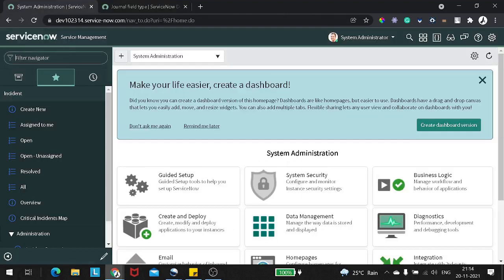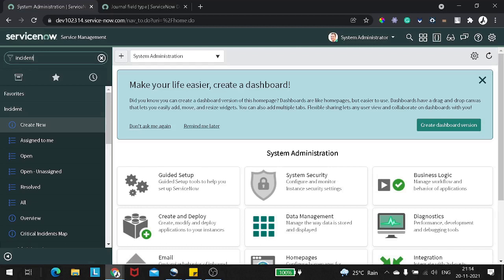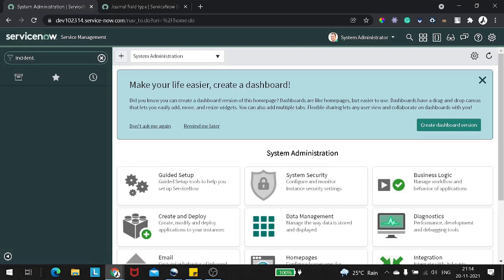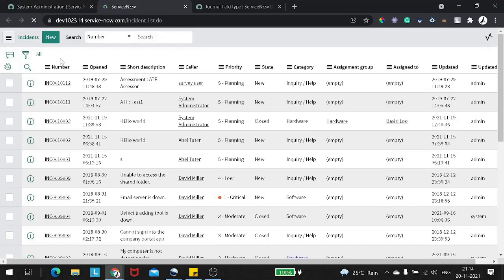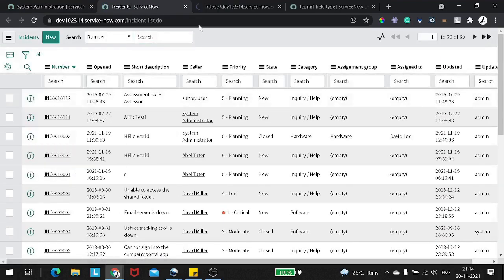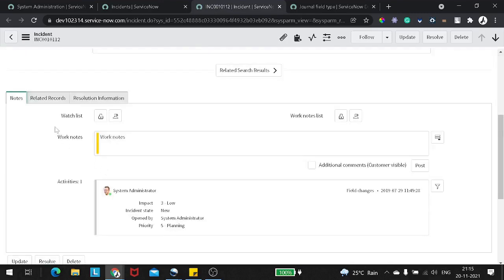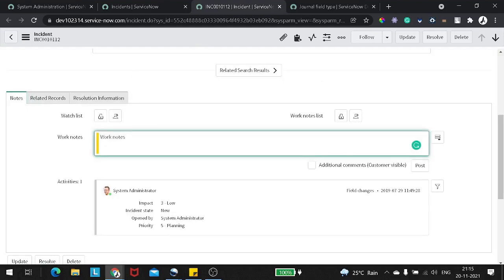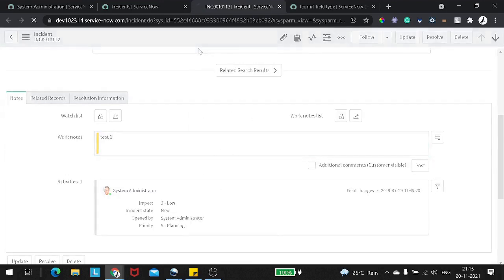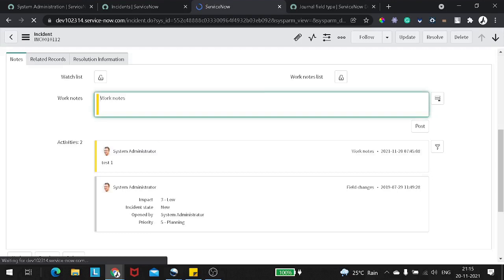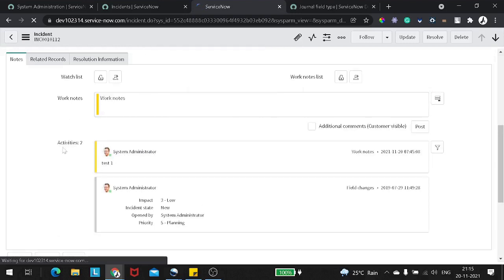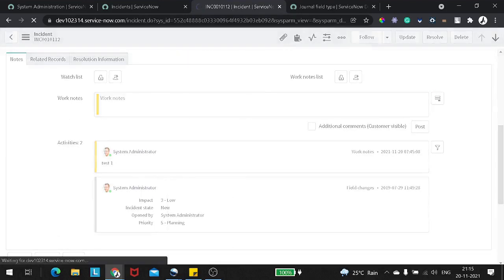Now let me show you what the problem with the journal entry is. So let's go to the incident table. I'll show you where exactly the journal entry can be seen on the incident table. This is a list for the incident table, and I'll open one of the records. In the record there is a tab called Notes. If I add a work note and save, then add another and save — these are getting added to the activity log. So this is a journal entry.